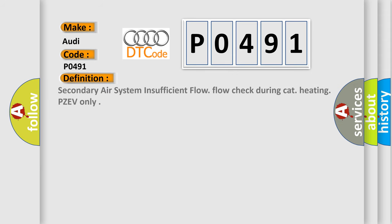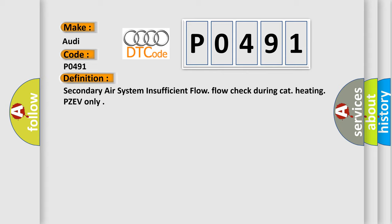The basic definition is: Secondary air system insufficient flow. Flow check during CAT heating. PZEV only.